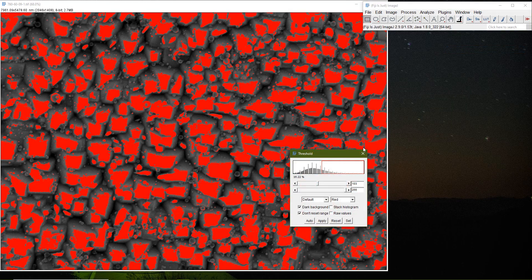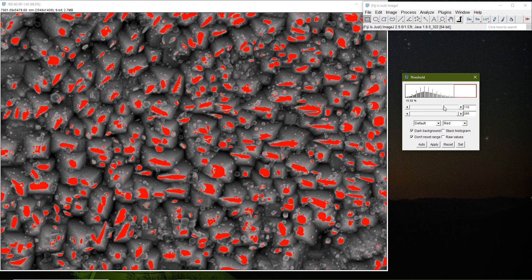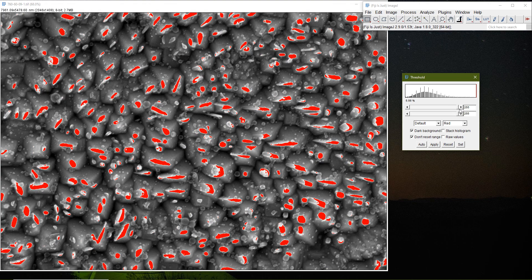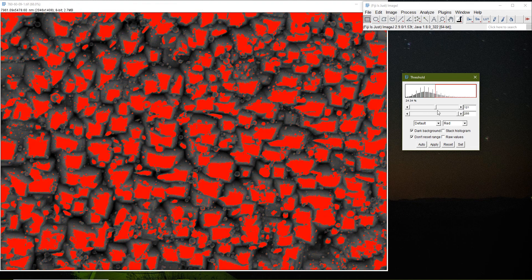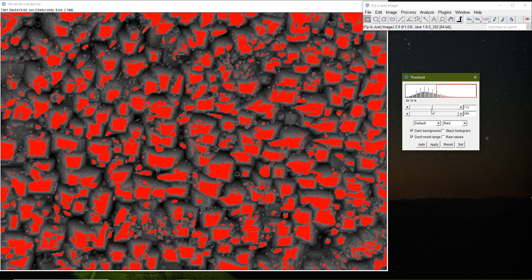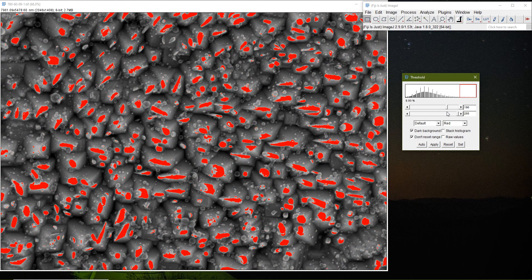Now I go to Image > Adjust > Threshold. This is where we play with the threshold settings to identify the particles. Basically, I'm adjusting a grayscale value cutoff: if a pixel's grayscale value is bigger than a threshold, separate it. I go from the upper side — if I make the threshold very small I start missing particles, and if I make it too big I'm selecting the matrix as well. I have to find somewhere in between.